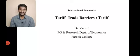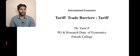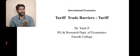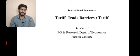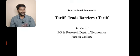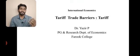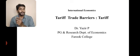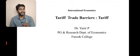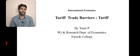Welcome to the class of international economics. So far we have discussed several theories and concepts related to international trade. In the last video we discussed what is free trade and what is protectionism, and also the arguments in favor of each. When we talk about protectionism or protective trade policies, we said that we can practice protectionism by using trade barriers — tariff barriers or non-tariff barriers.